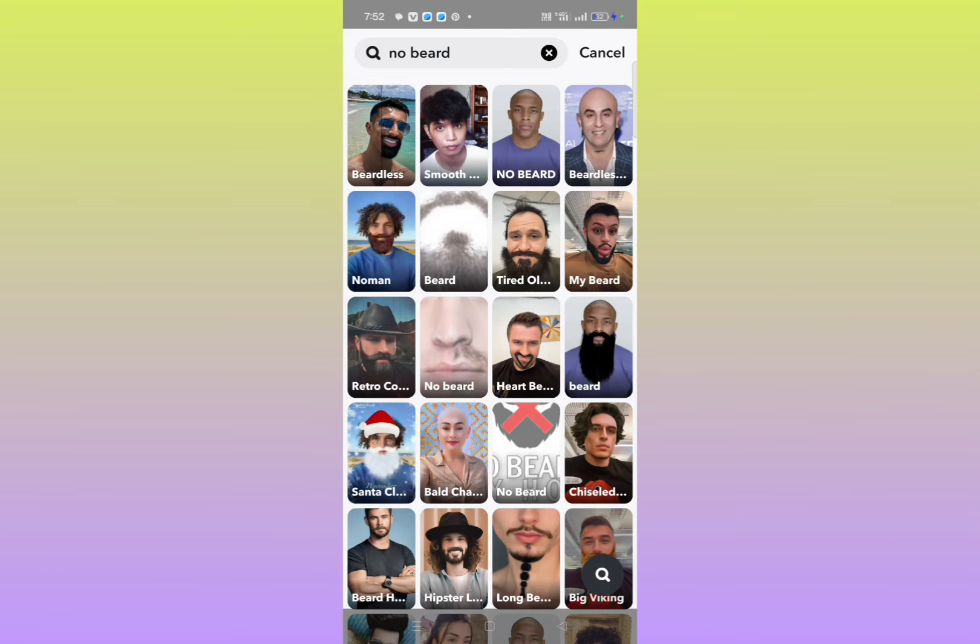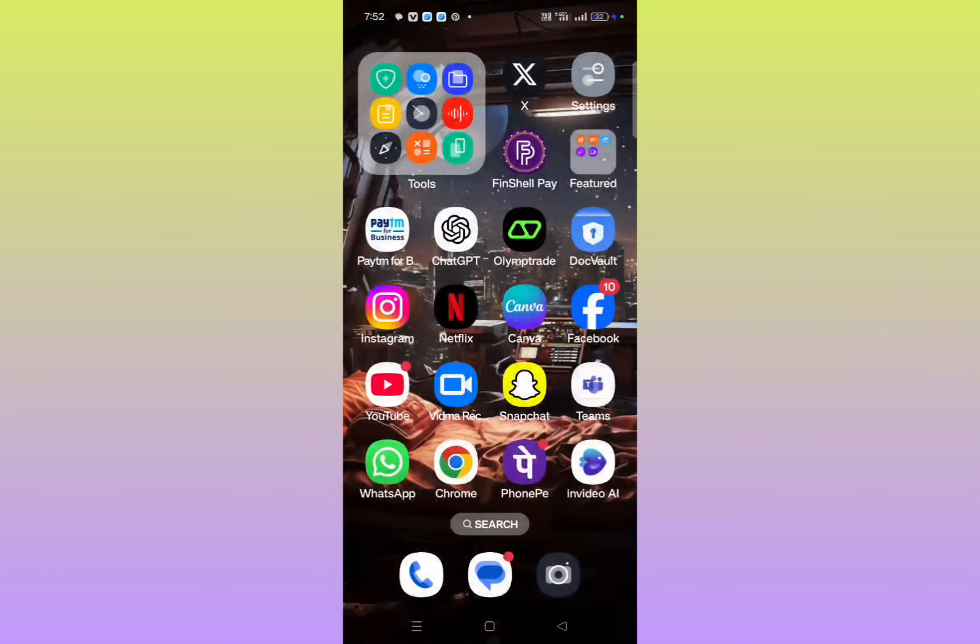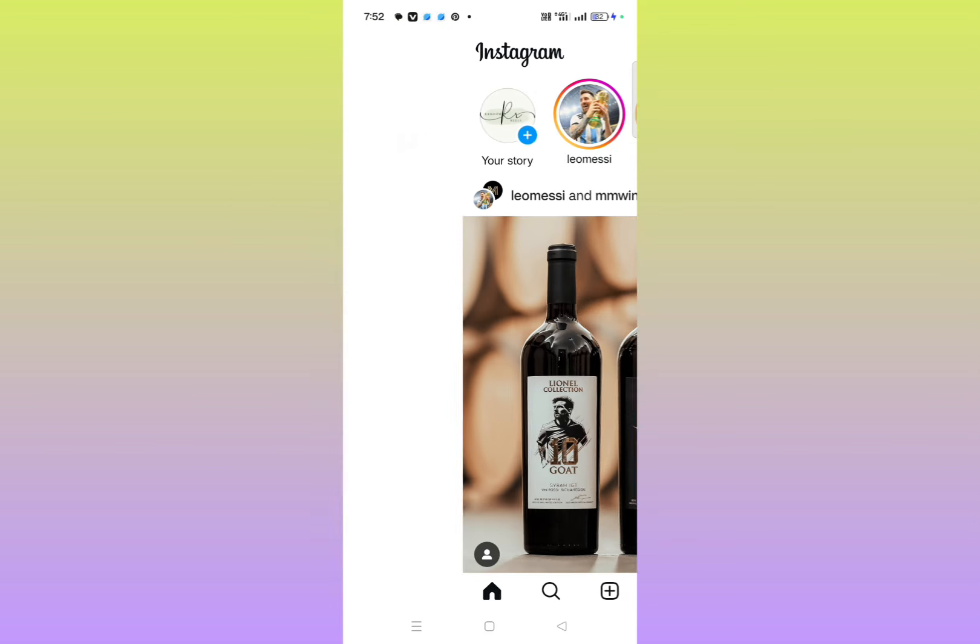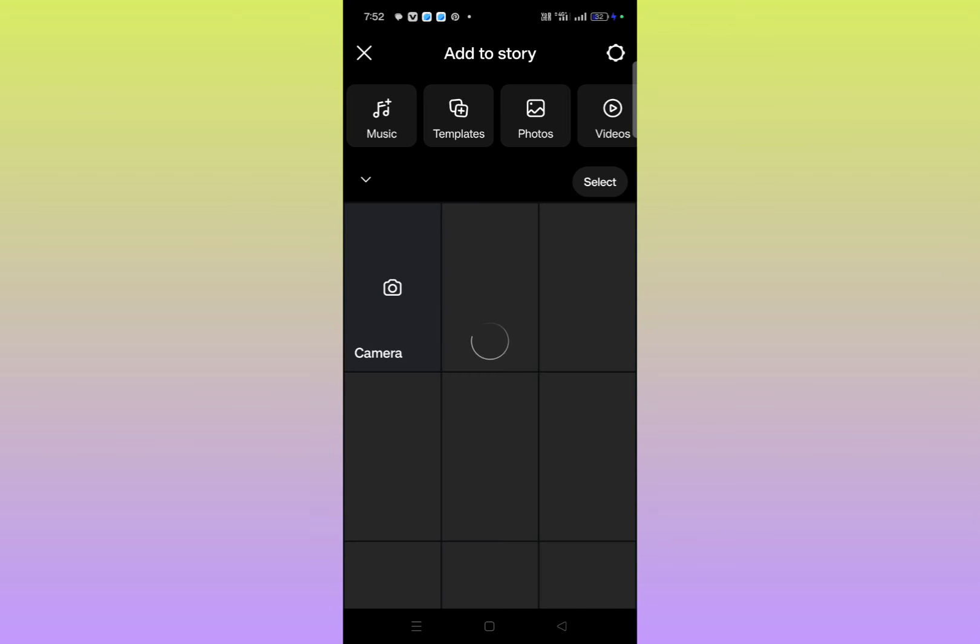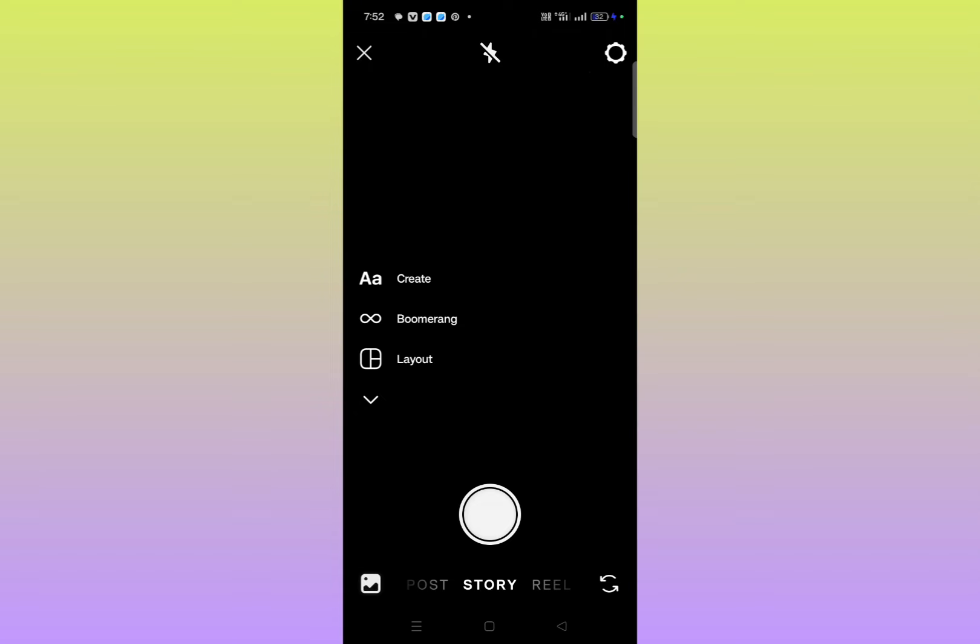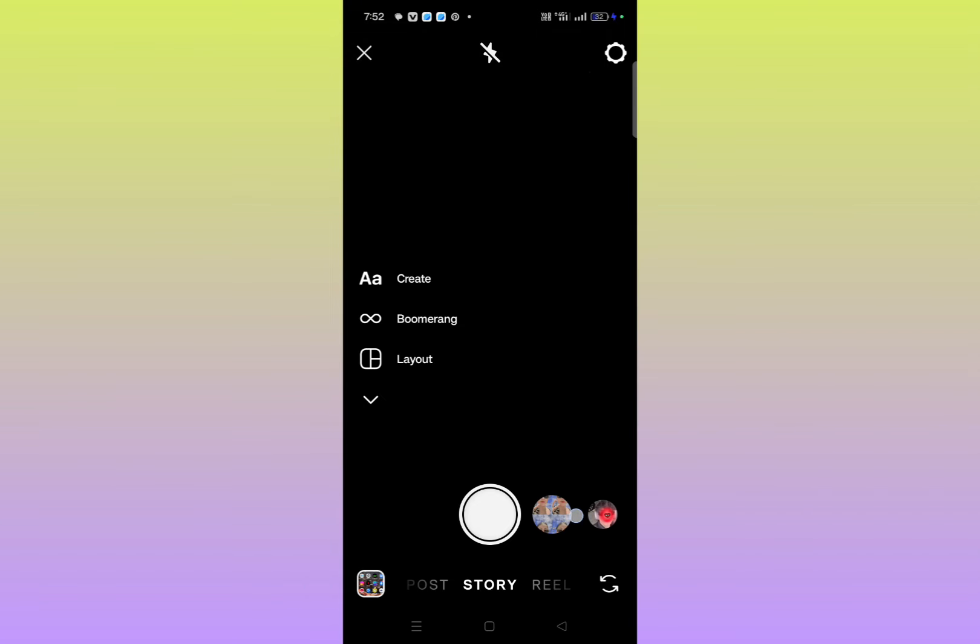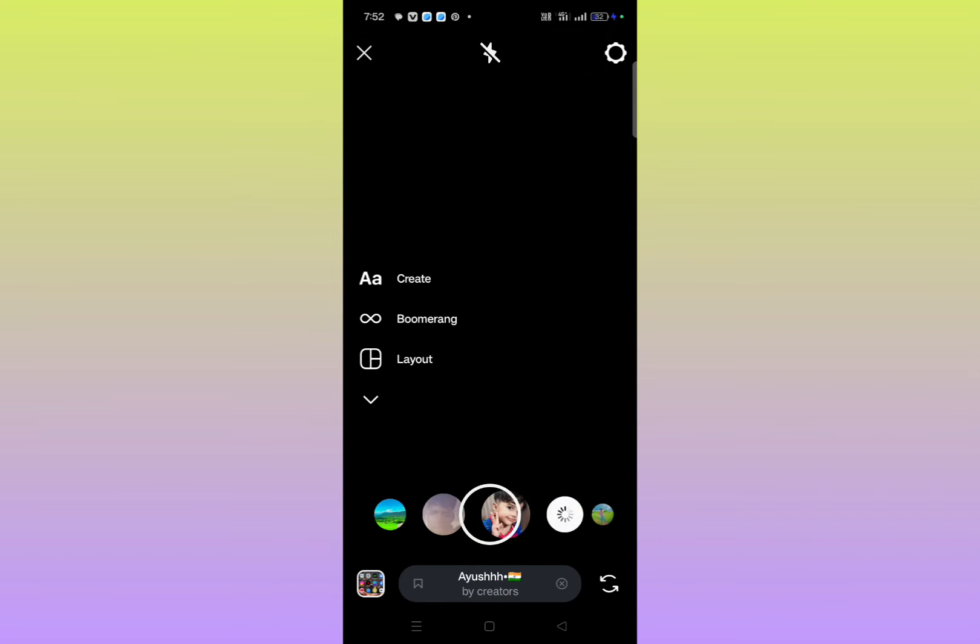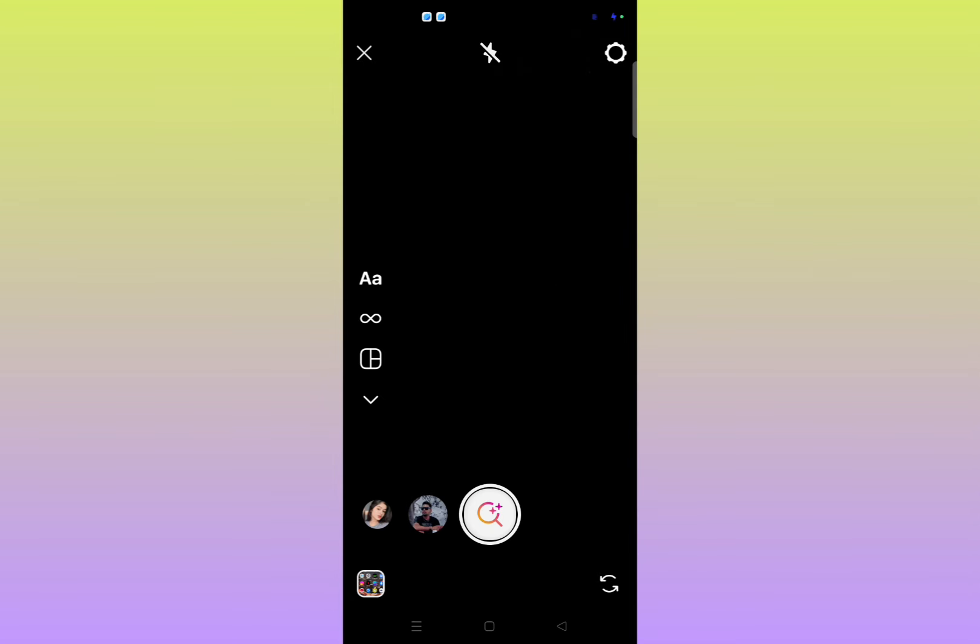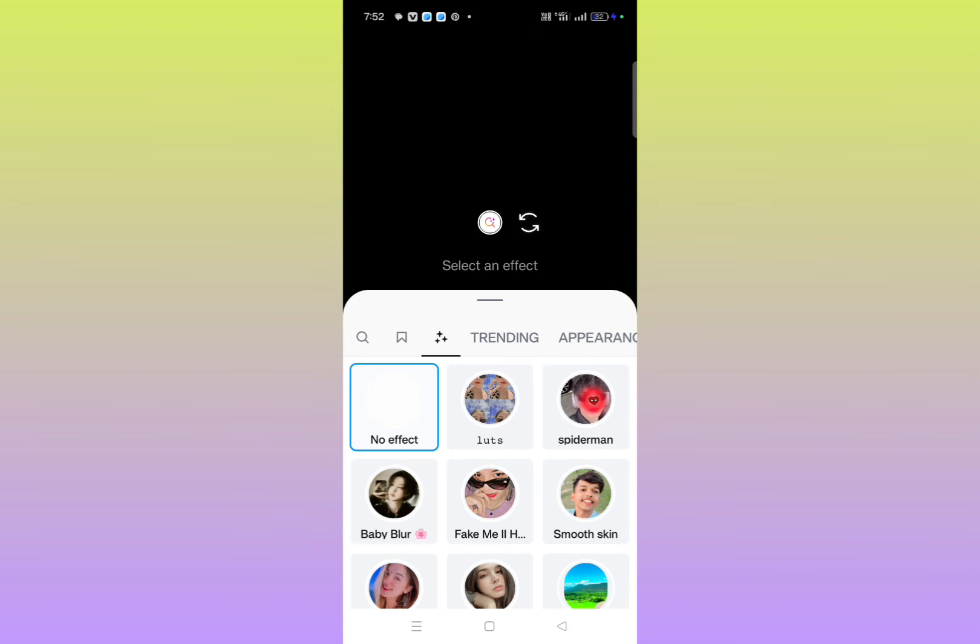And also, if you want to get it from Instagram, go to Instagram, click on your story section, click on camera. Then here you'll get some filters. You just need to go to the left side of the filters and then click on the search bar. Here you'll get a search option.